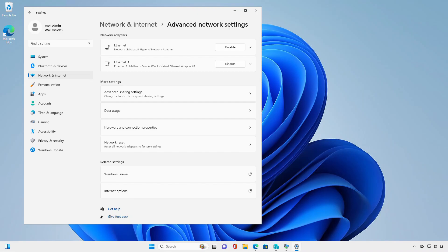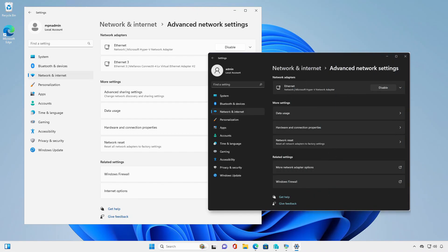In this video, we'll show you how to access more network adapter options in Windows 11. As you can see, in the new releases of Windows 11, Microsoft has removed that option.